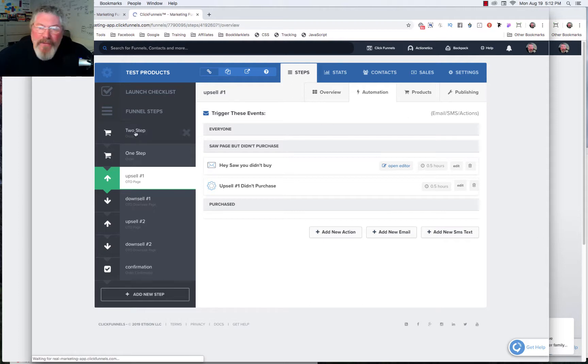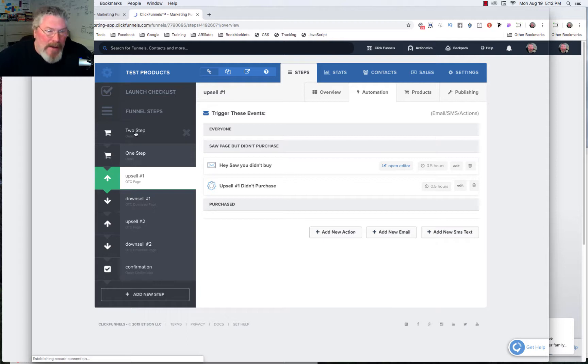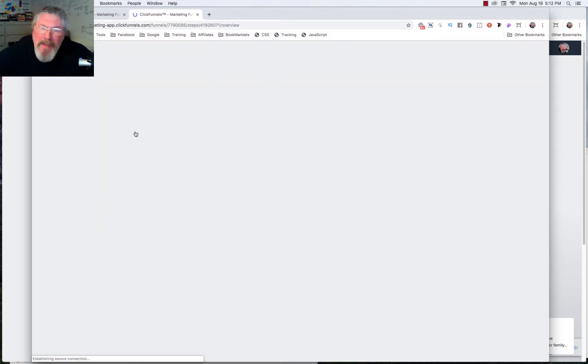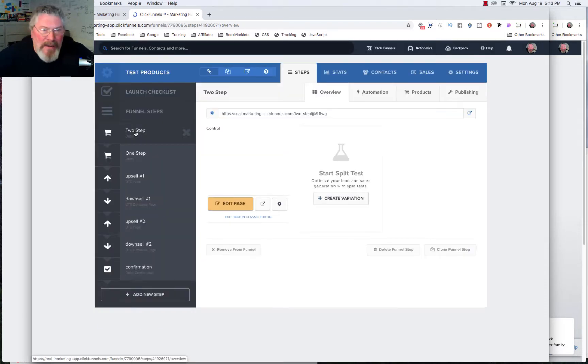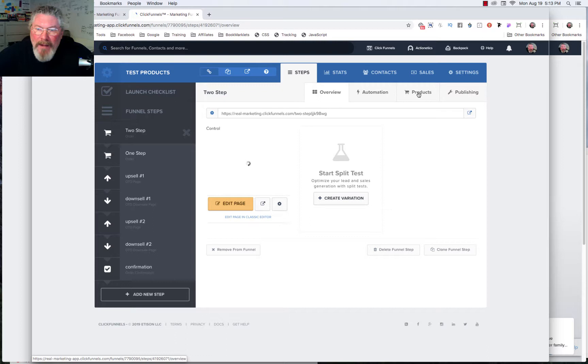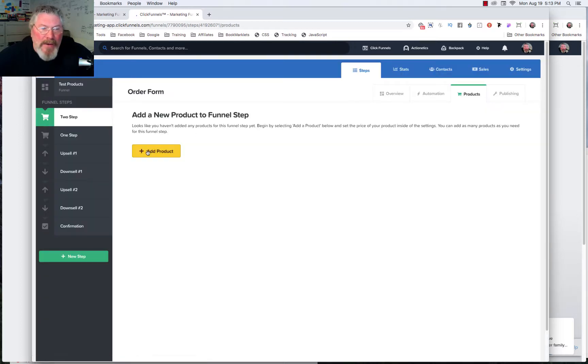So let's go to our two-step order form to start with. And we're going to set up a product in there. And then all the rest of the products are going to be set up pretty much exactly the same way going forward. So we're going to come into products. And the first thing we're going to do, of course, is click on add product.